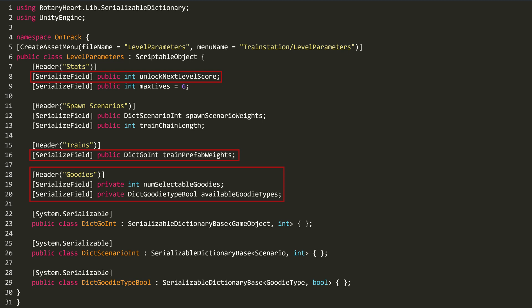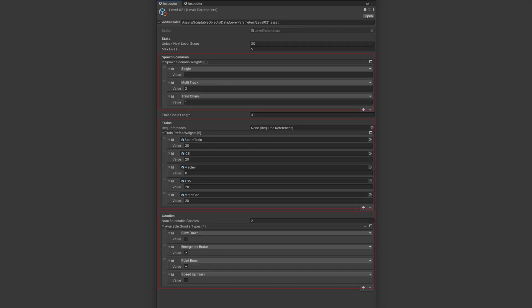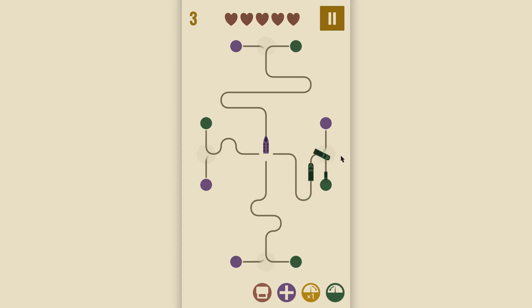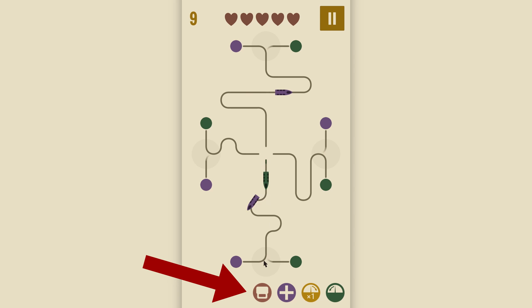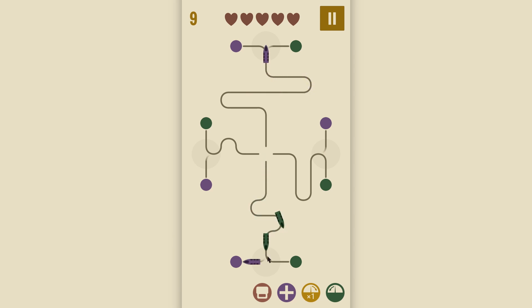By the way, I use a nice little asset called Serializable Dictionary that lets you define your own dictionary types that you can then assign in the Inspector, which Unity doesn't support out of the box. Oh, and I just mentioned goodies. They're little events the player can trigger and I introduced them in one of my recent devlogs. For example, the Emergency Break goodie stops all trains for a few seconds and the Point Boost goodie will give you a temporary point boost.